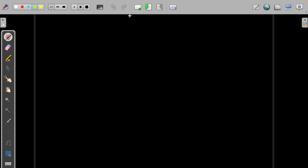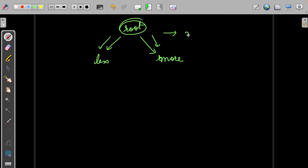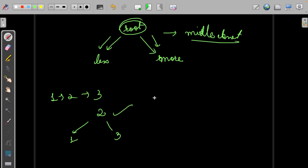In this problem we need to build a balanced binary search tree. In a BST we have the root, elements less than the root on the left, and elements greater on the right. If we want to build it in a balanced fashion, when we assign the root there should be enough elements on both the left and right side. Since the list is sorted in ascending order, the root should be the middle element.